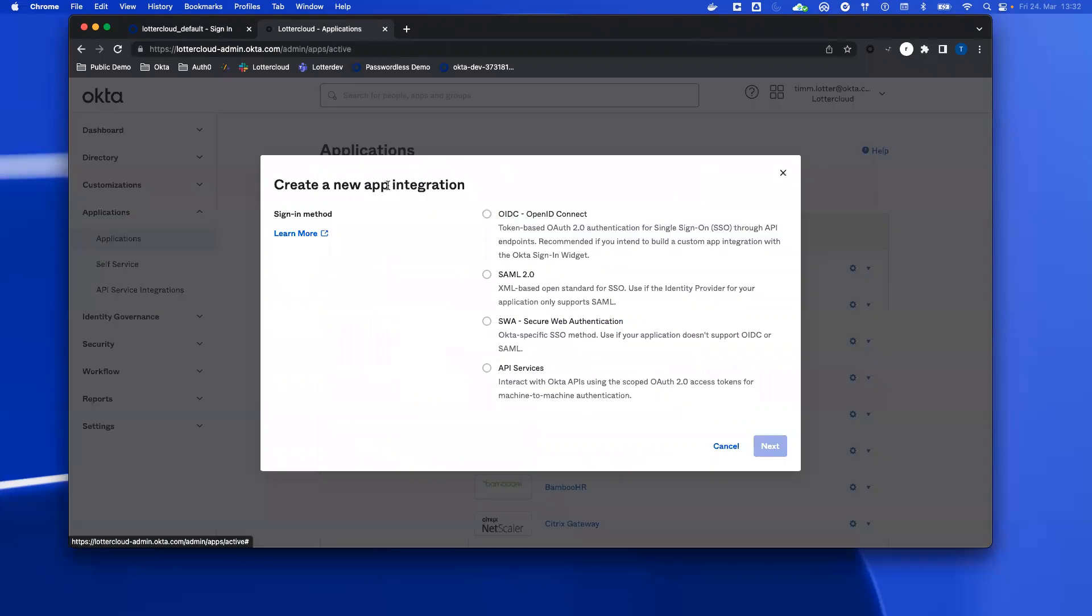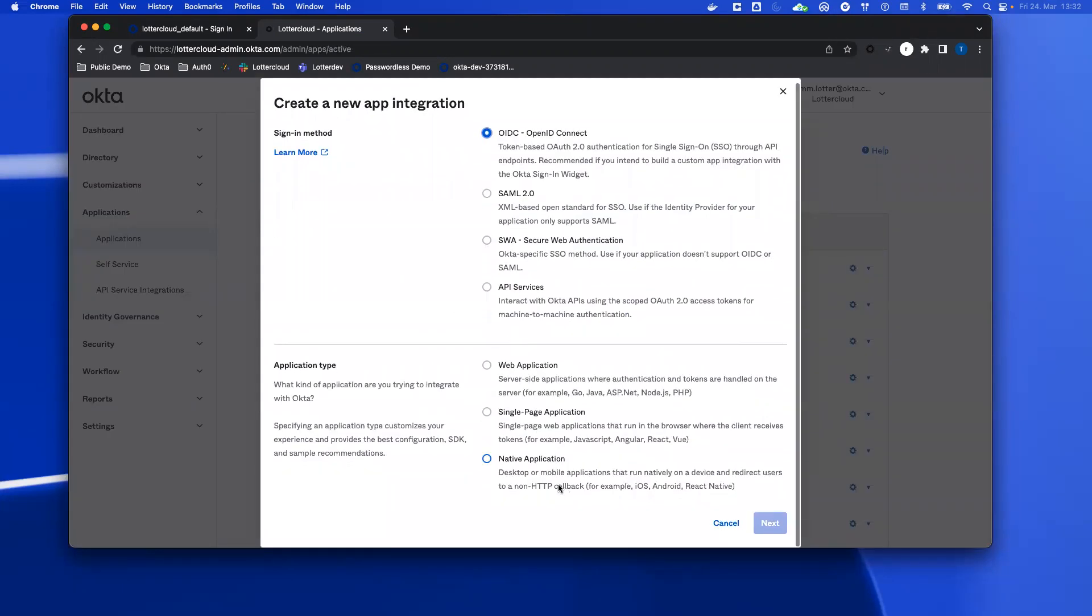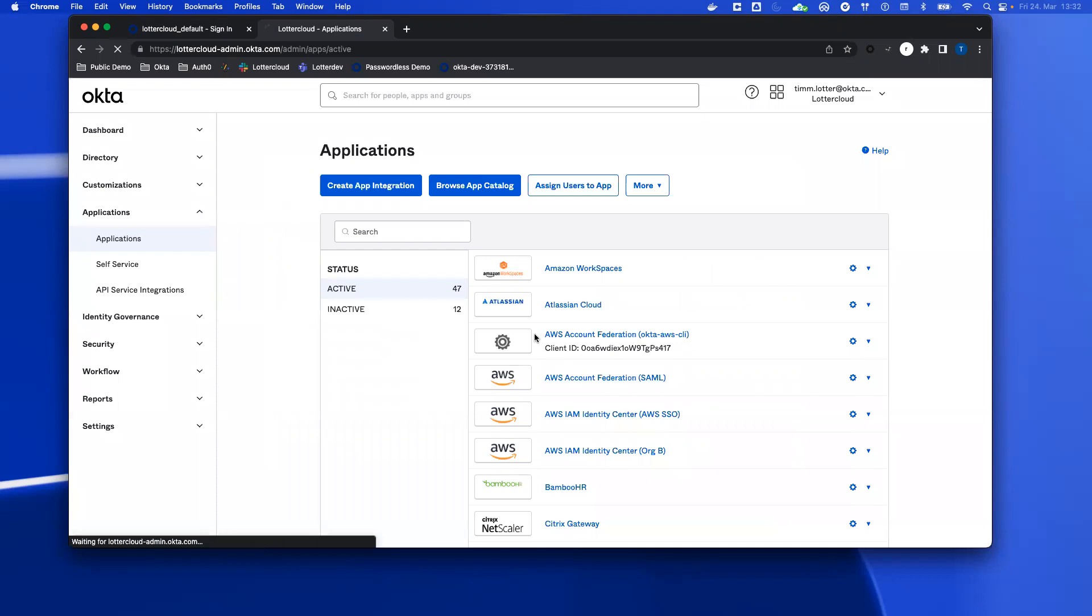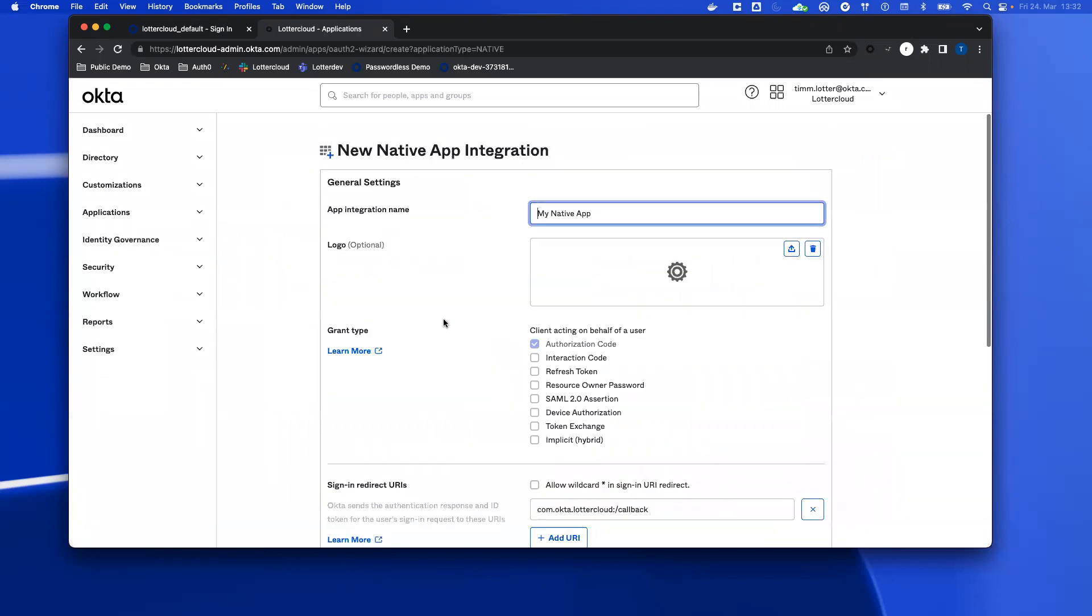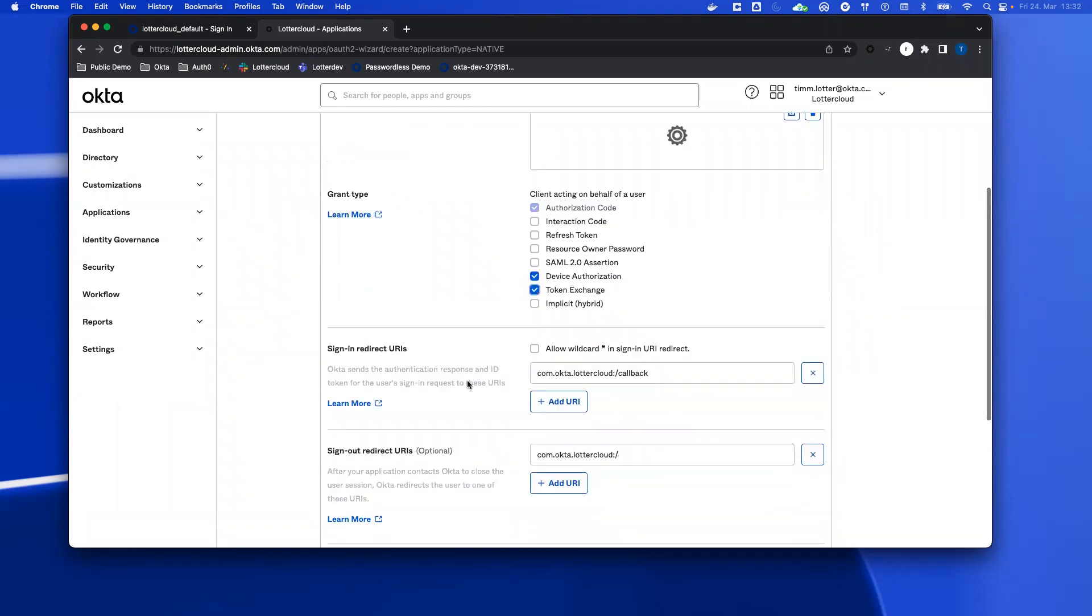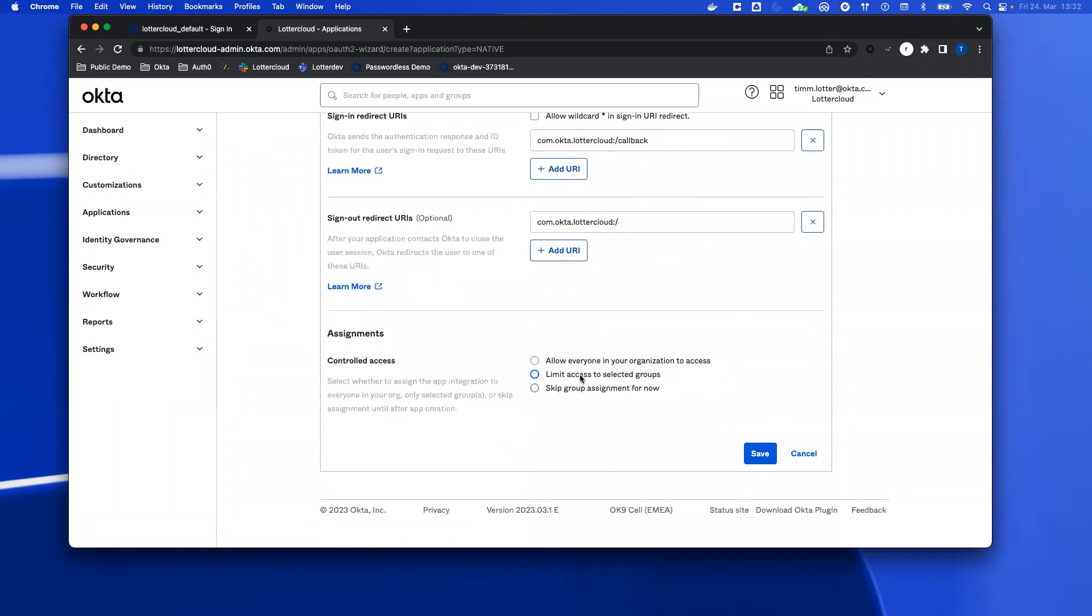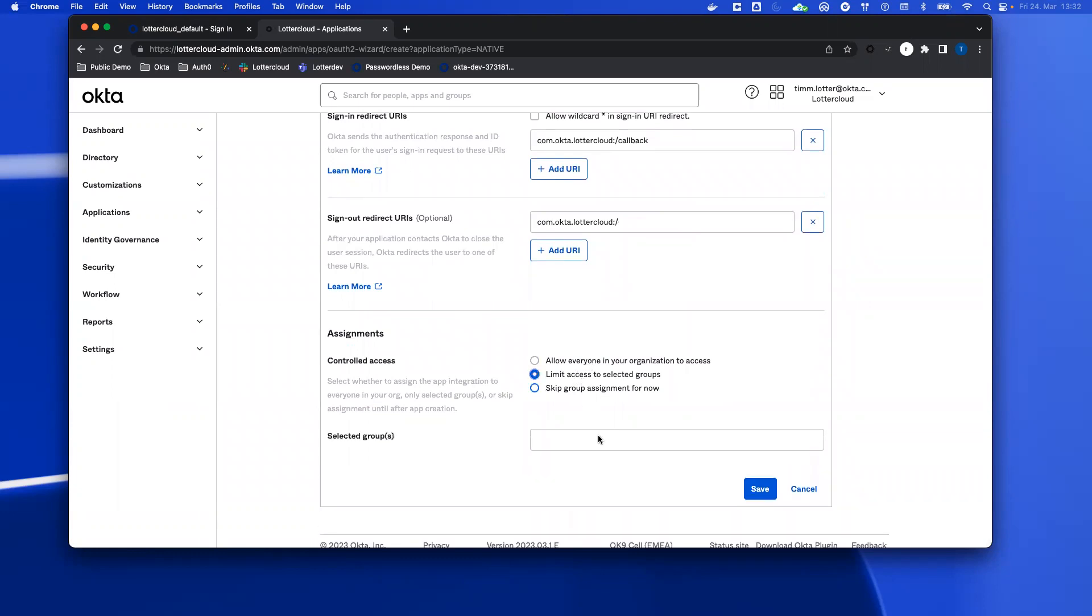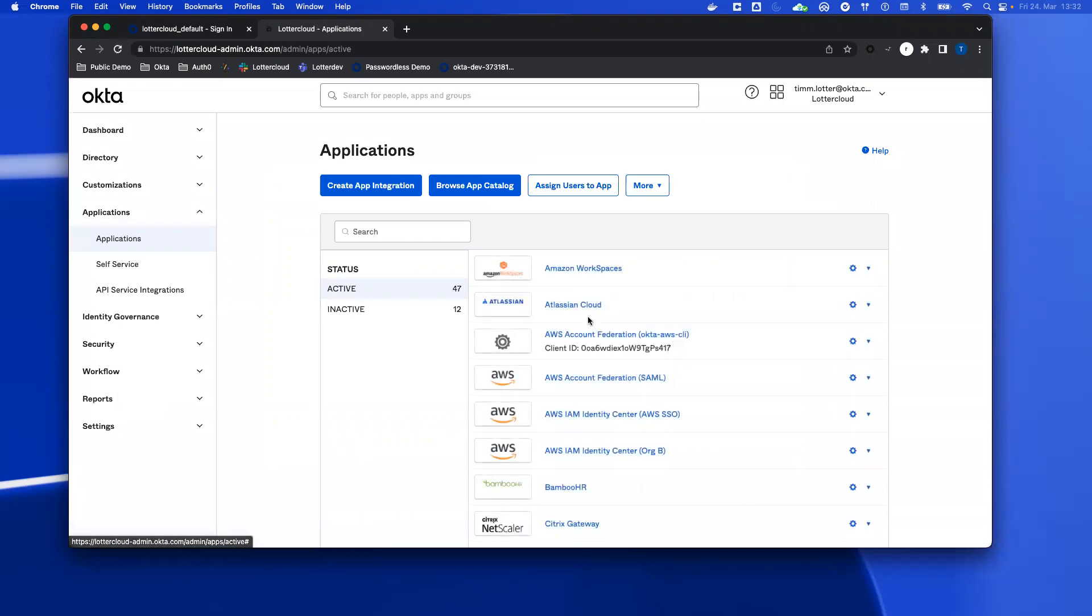And to do so, you must go to create app integration. You must select OIDC and then native application. On the next step, you must select the device authorization and the token exchange. And you must allow access to exactly the same users as for the AWS account federation app.